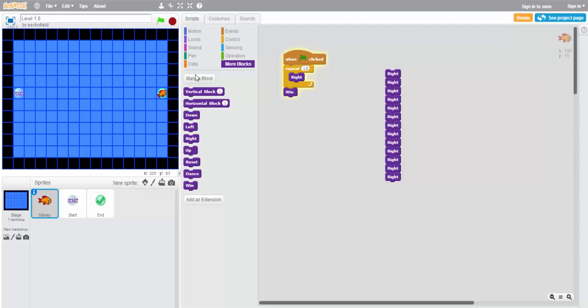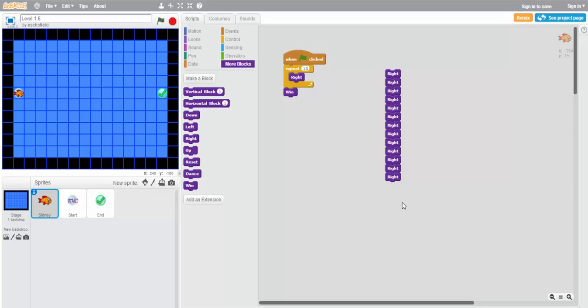It worked! So this created the same program that we had before, but used only three blocks, as opposed to the 13 right blocks from before plus the win block, making 14. This is a great way to make faster solutions to some of the puzzles that will be coming up ahead.